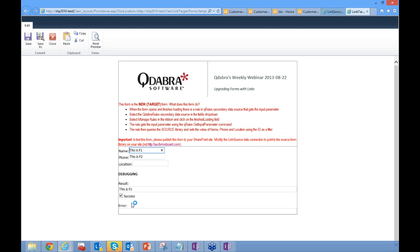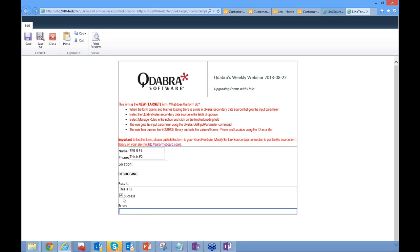Here we go — this is the new target form. The fields are different, but it pulled in the value for field one and field two. There appears to be a bug where field three didn't come through correctly. Down below are some debugging notes. This technique does use QRules, a Qdabra add-on to InfoPath that provides additional functionality including the ability to import data from one XML into a new template's XML. QRules includes debugging nodes useful for verifying that transforms are working correctly.